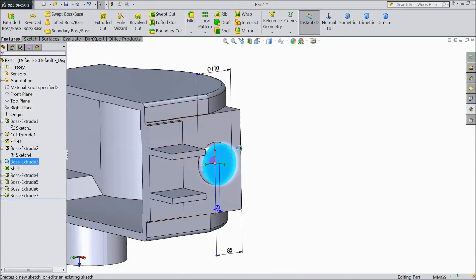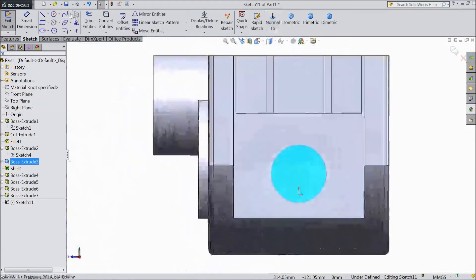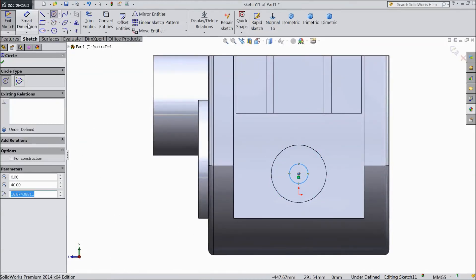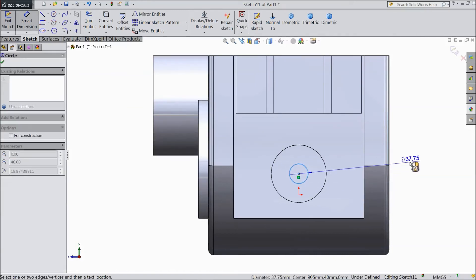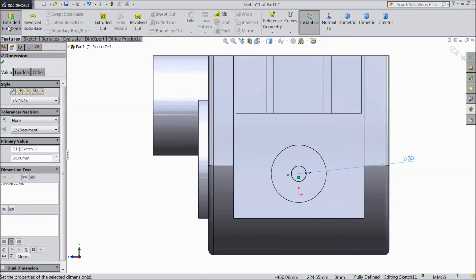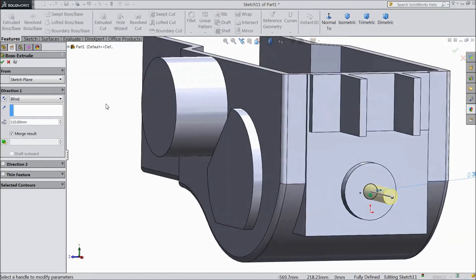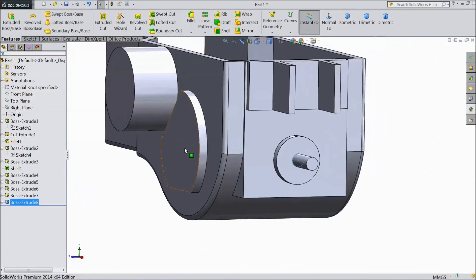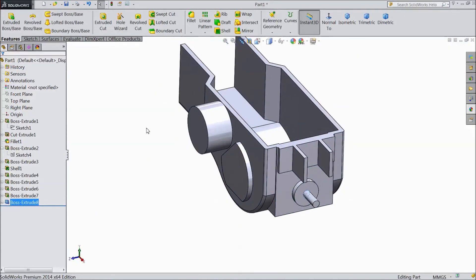Now select this face, click sketch, select normal. Choose a circle and draw one circle at the midpoint, assign diameter 30 mm. Select extruded boss, 90 mm, click OK. Now our back axle first part is ready.